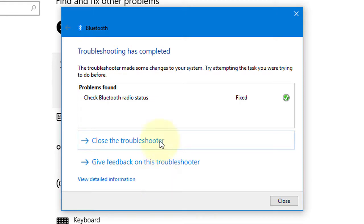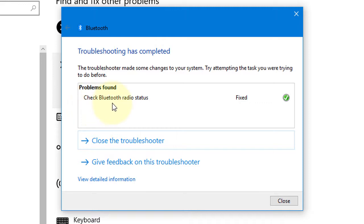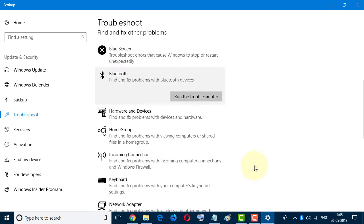Now you will see troubleshooting has completed. Check Bluetooth radio status: Fixed. Close this one.